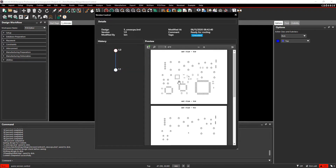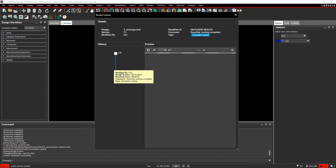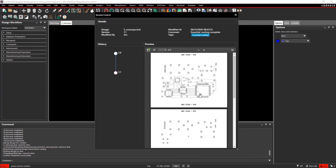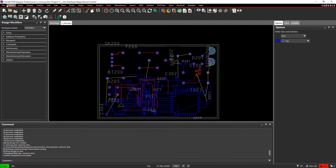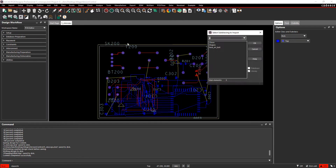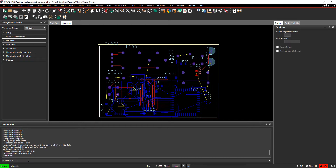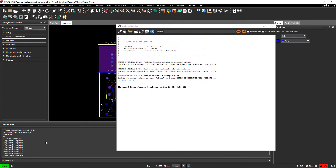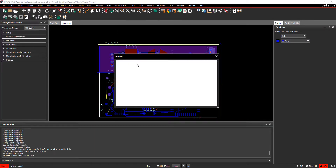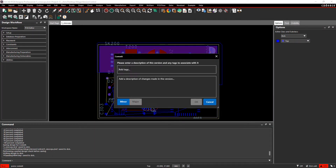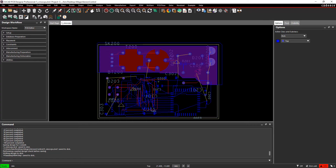Here we can see the difference between the two commits by the preview on the right side. The last thing I will create in this example is the shapes on the board. I insert the shapes and after this I will commit and create a tag containing 'shapes' along with a comment.